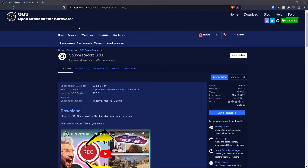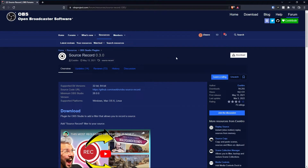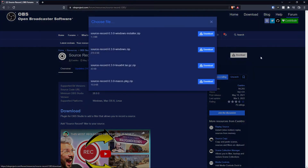The first thing you're going to want to do is get SourceRecord. I will have the link in the description and you can do the installer if that's what you use, or if you happen to be running a portable version you will use the zip and drop it into the OBS folder like you would with any other plugin.